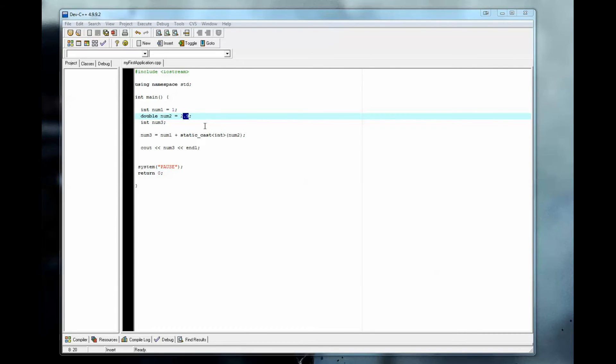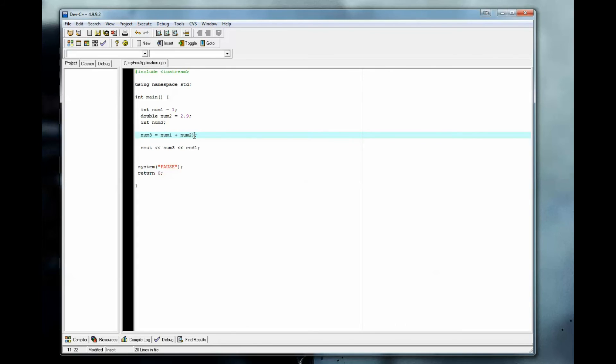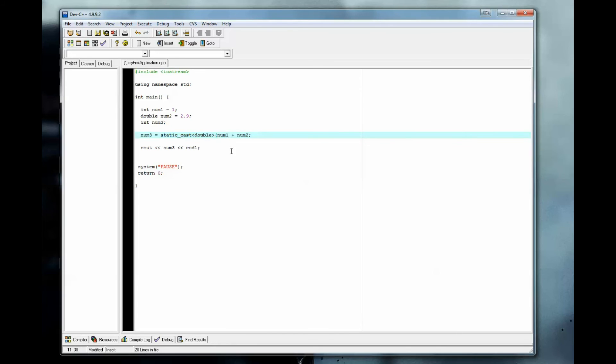So say we wanted to do it the other way around and convert integer num1 into a double. Let's just erase this because num2 is already a double. And we can come over here and type in static underscore cast, then double, because this is what we are going to convert it to. You always type in what you're going to cast it to right here and wrap it in parentheses.